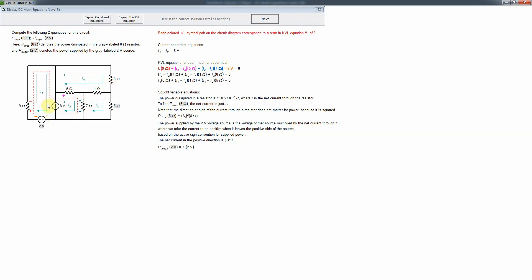The solution is the concept of a super mesh, as discussed in lecture or in your textbook. We merge the two meshes that share a current source into a single larger path — shown here as a dotted red line — and write our KVL equation around that path. This avoids traversing the current source, so we don't need to know the voltage across it. The combined path is called a super mesh.